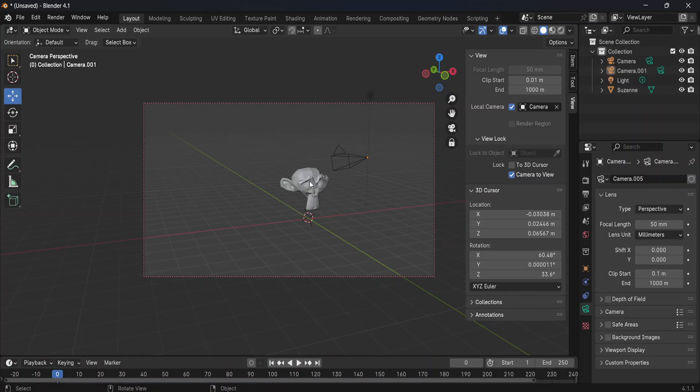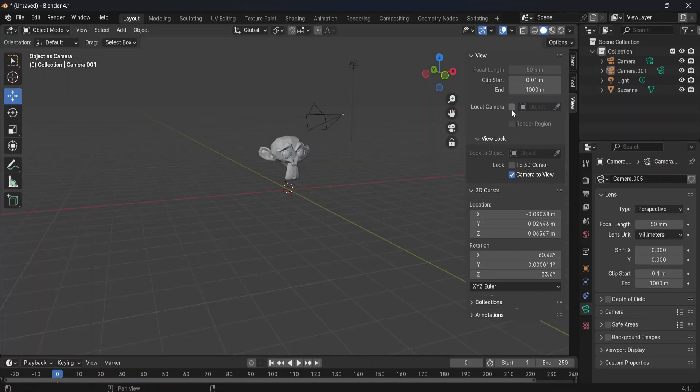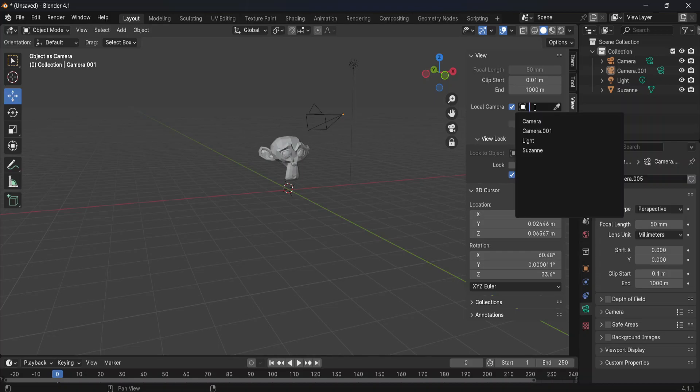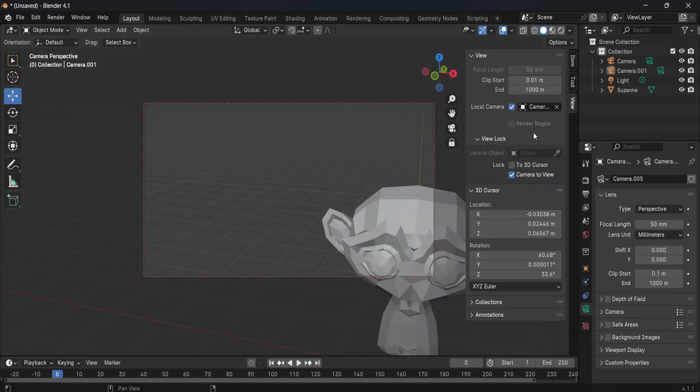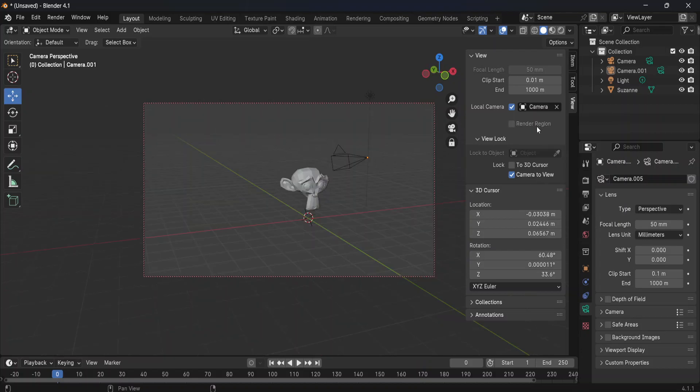And if you want to change which camera your viewpoint is from, you can look for this local camera. Just make sure it's selected. And now you can select which camera you're viewing, whether it's one or the other.